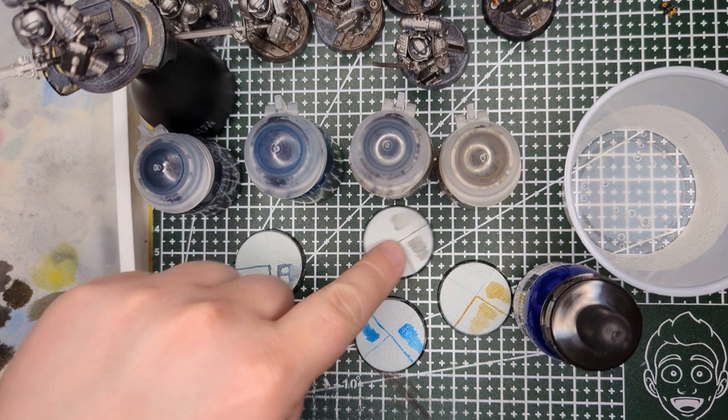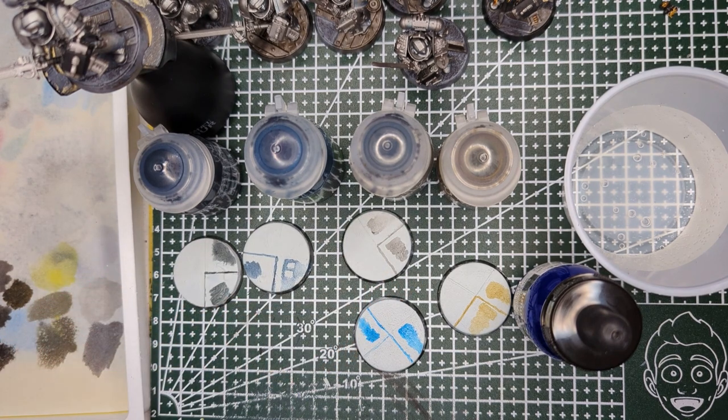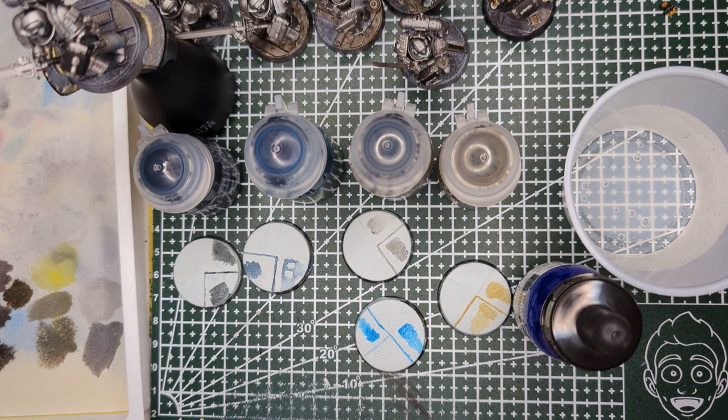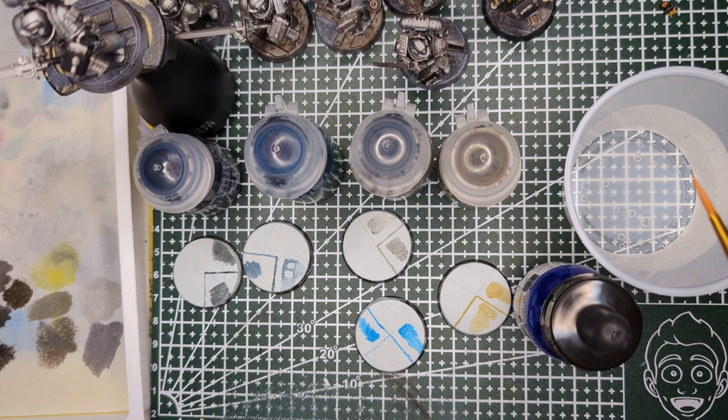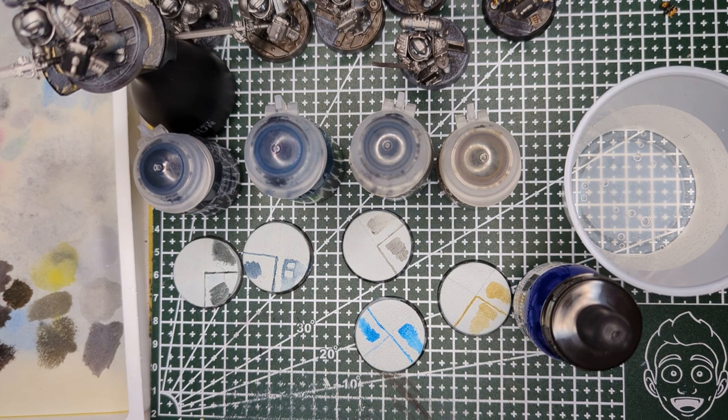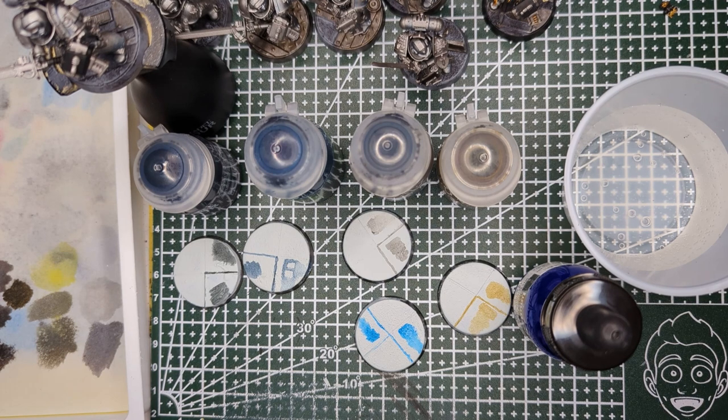So as you can see there are a bunch of different effects that you can create using washes and by using water first to guide those washes. So experiment, see what you can come up with. Thank you.